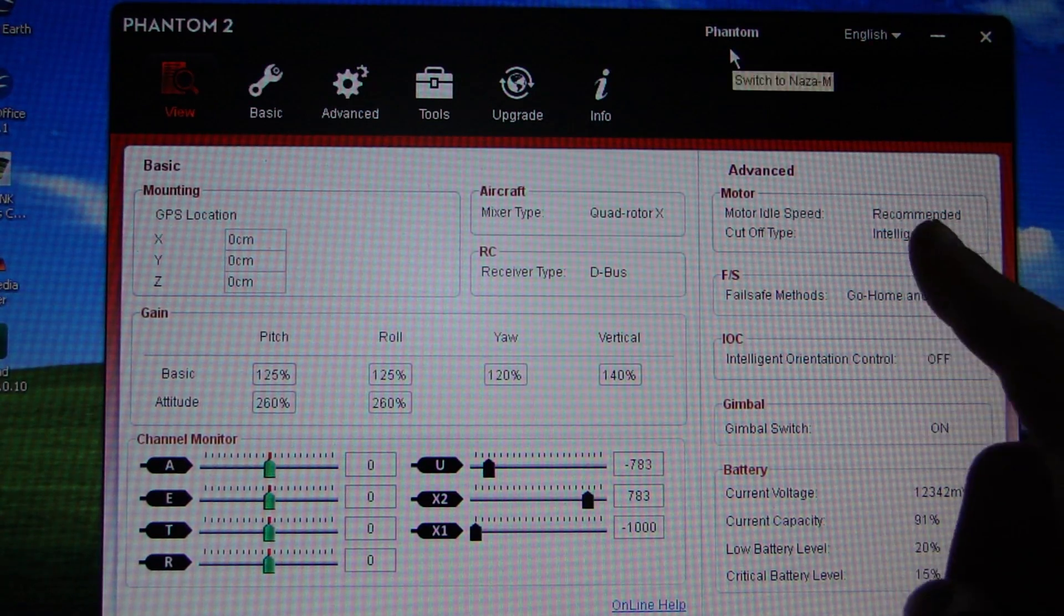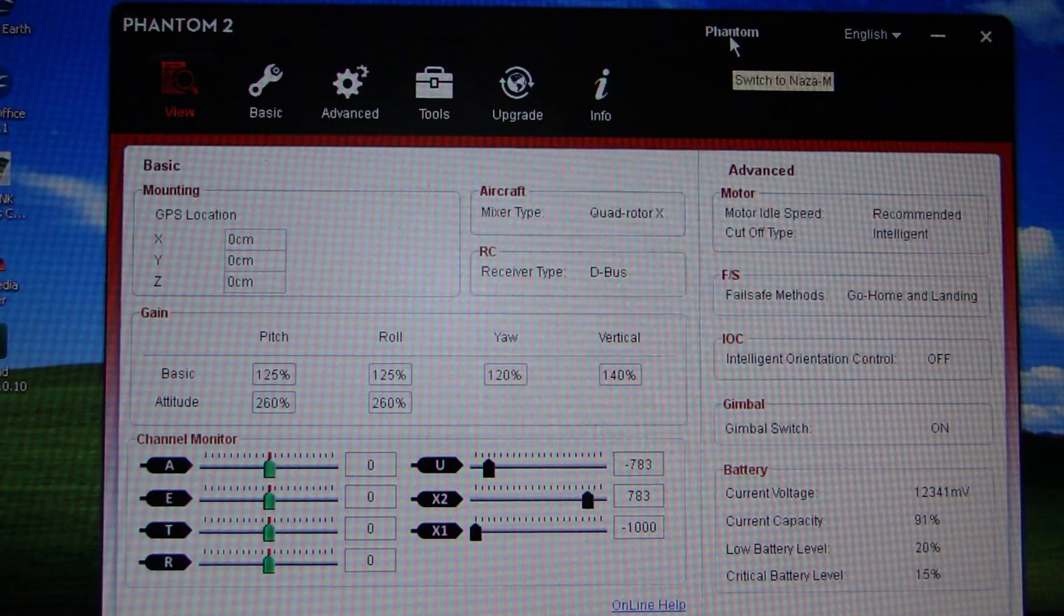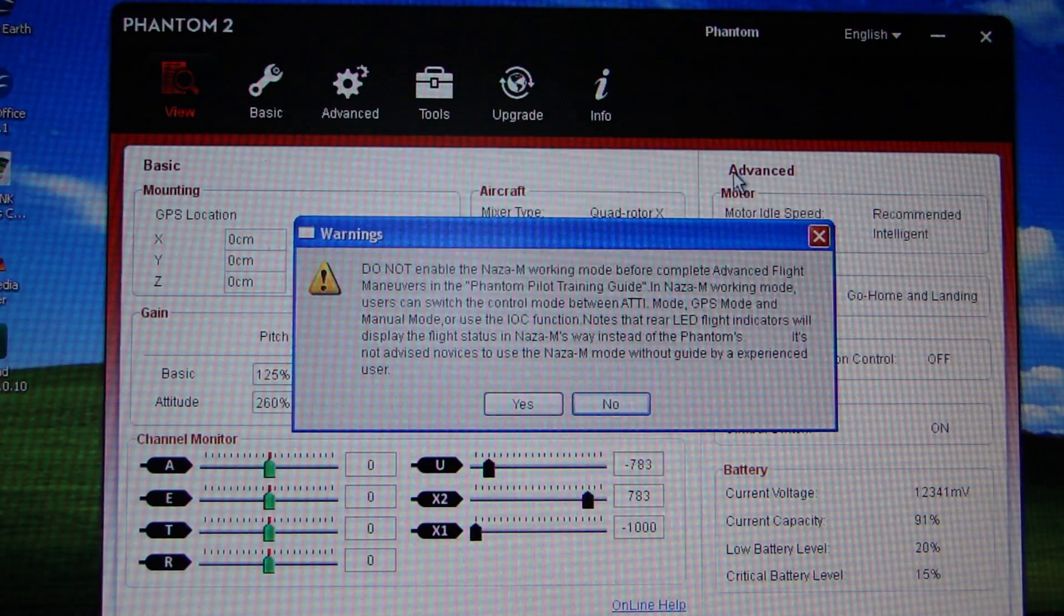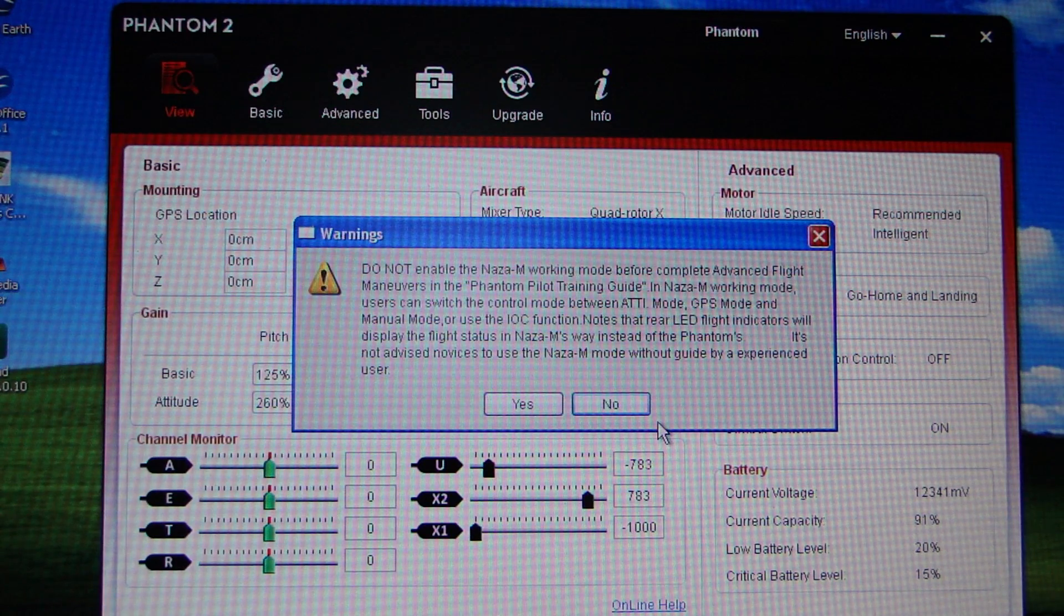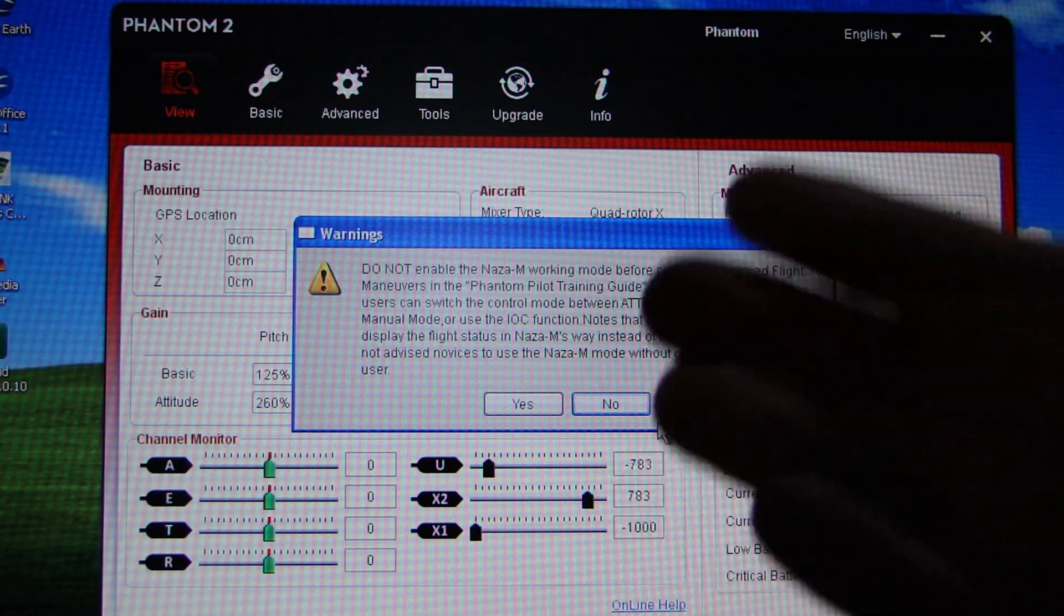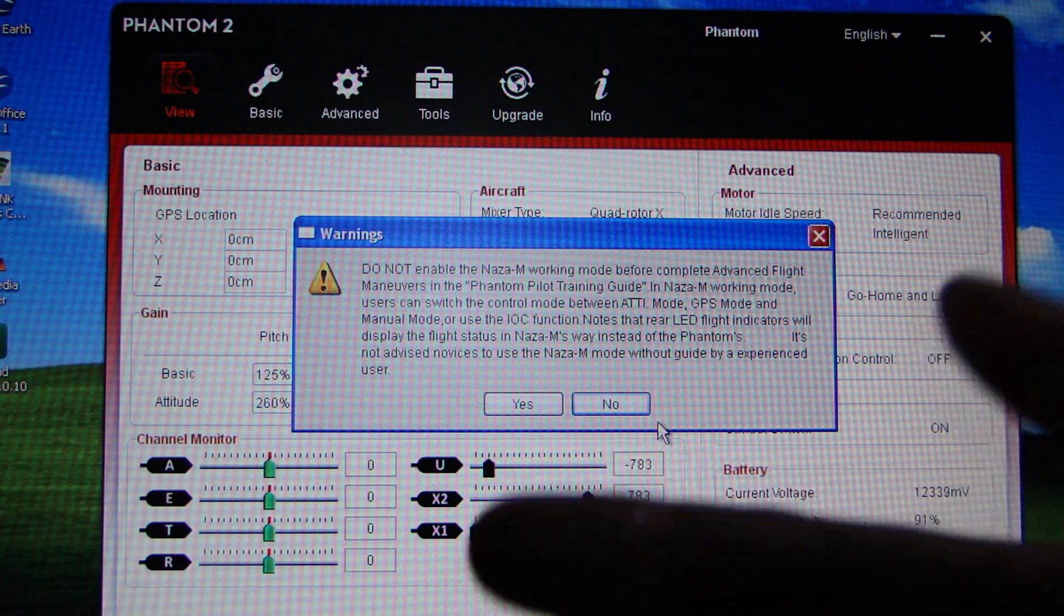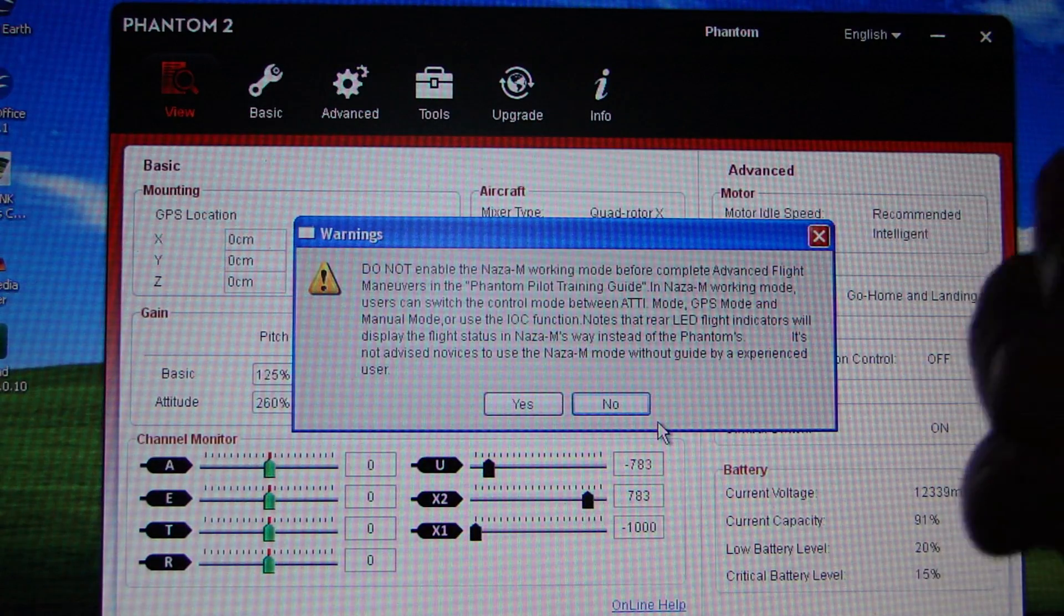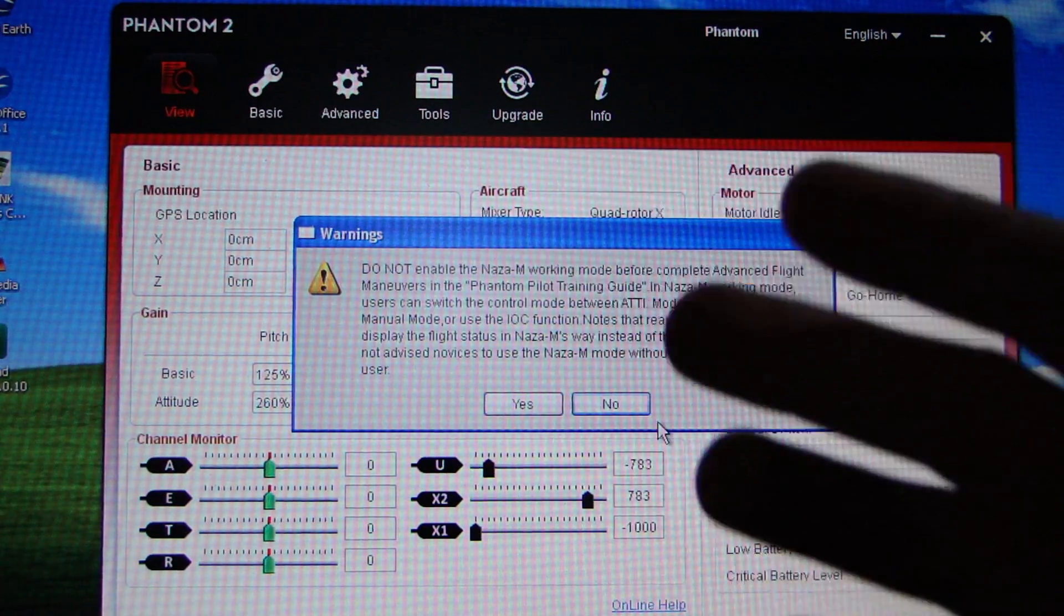So it's easy. You go up to where it says Phantom mode and if you hover over it, it says switch to NAZA mode. We'll press that and it says, now look, you can do all this that and the other, are you sure? Now one of the things I've always said is get your Phantom home, play with it for a couple hours worth of flights, get used to the basics and keep it in close.